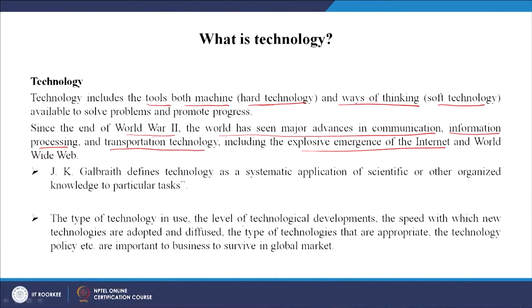On the physical side, innovations like new container designs have led to distributional changes and improved access to information. The type of technology in use, the level of technological development, the speed with which new technologies are adopted and diffused, and technology policy are all important for businesses to survive in the global market. Today, nearly all new businesses operate through the internet — whether selling handicrafts on eBay, jewelry on Micho, or transferring money via Paytm or Google Pay in India.